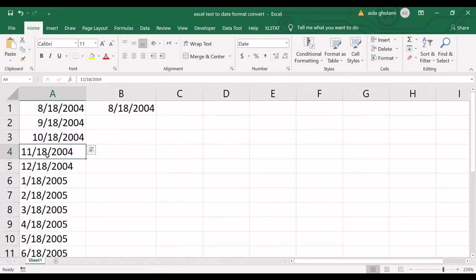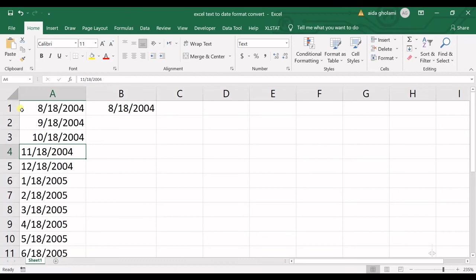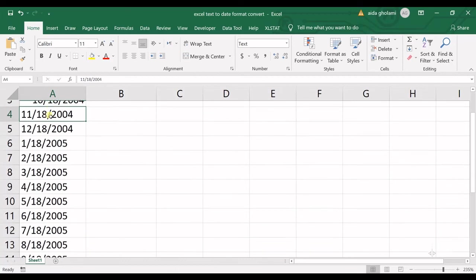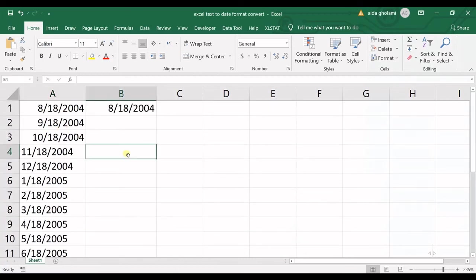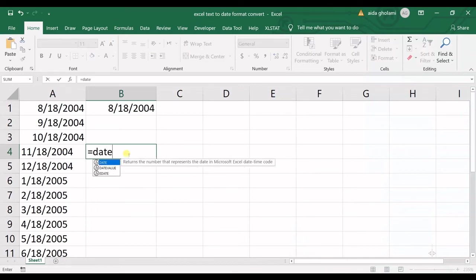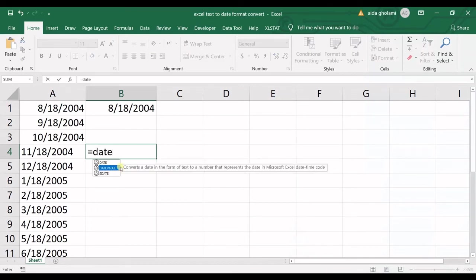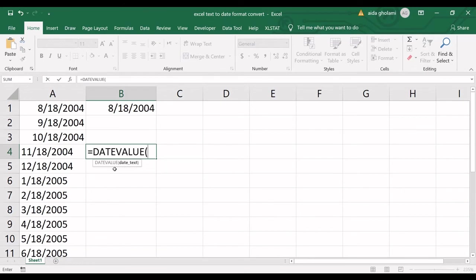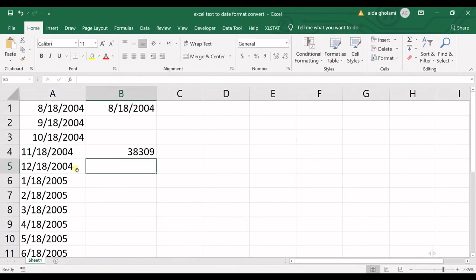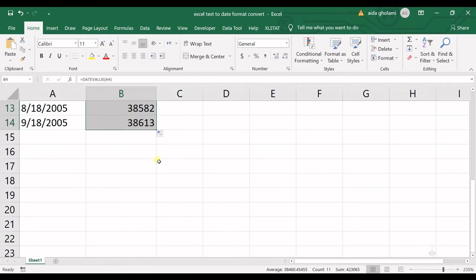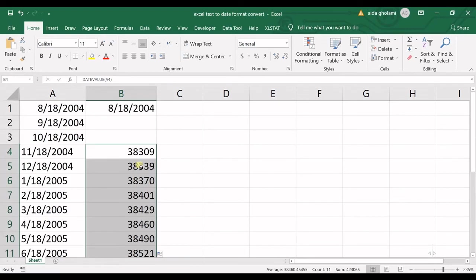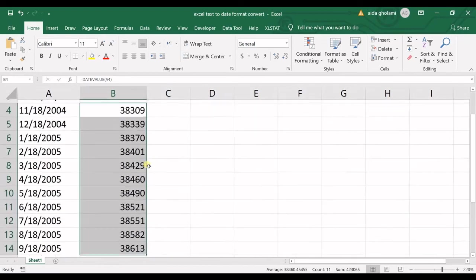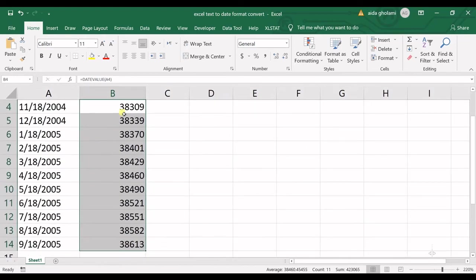And then in here, when you do not have an error sign, when Excel does not recognize the error by itself, you can simply use DATE VALUE function. So DATE VALUE converts a date in the form of text to a number that represents the date in Microsoft Excel date time code. So I double click on that. And then it wants the date text, simple, easy peasy. I enter and I copy it to all the cells.